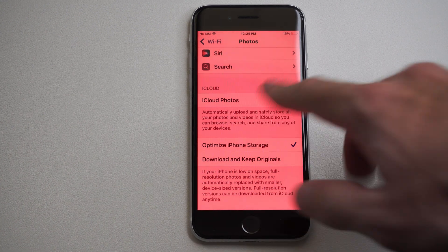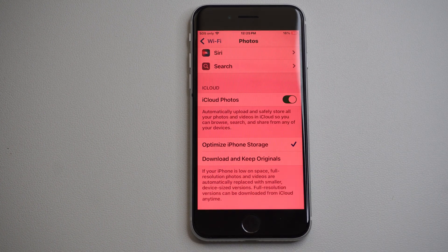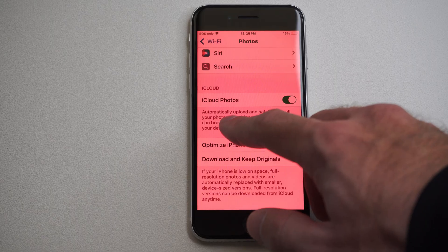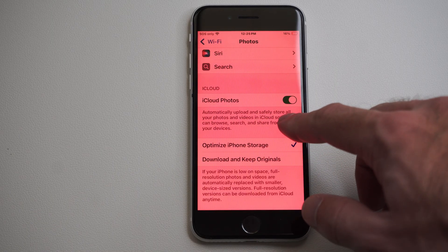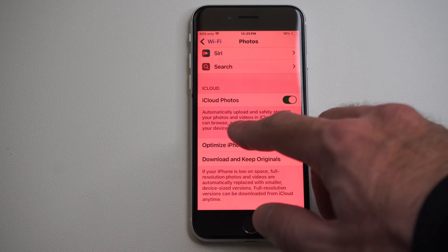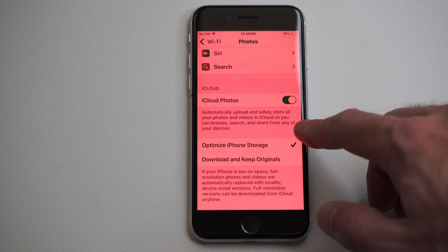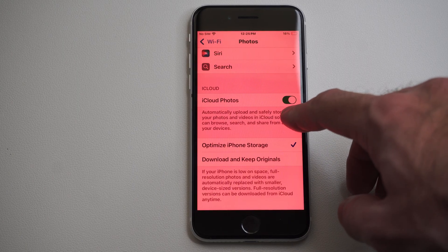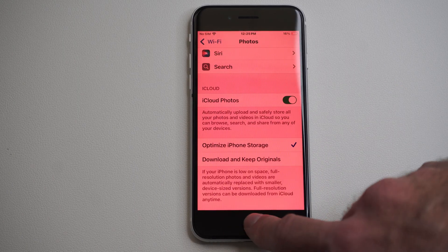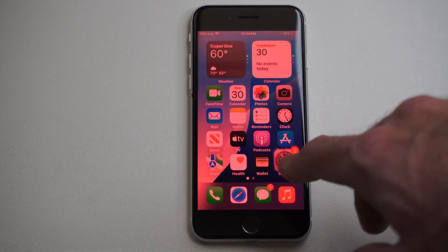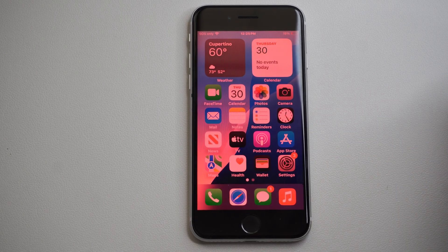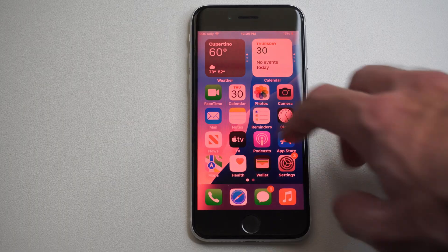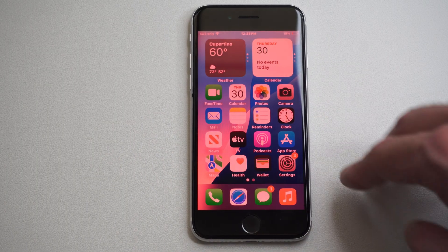This is Tim from Eurosec Studios. Today in this video I'm going to show you how to turn off iCloud Photos. It will automatically upload and safely store all your photos and videos in iCloud so you can browse them. You can turn this off at any point in time. I don't like having something like that on because it's just going to require you to pay for it eventually, and it's going to slow down your phone and use up data.